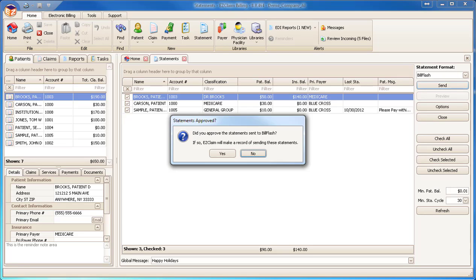Premier will ask you if you approved the statements. Click Yes if you approved the statements or No if you did not.